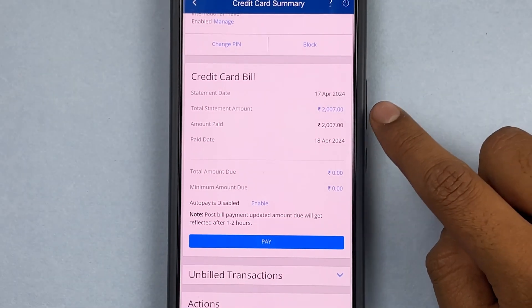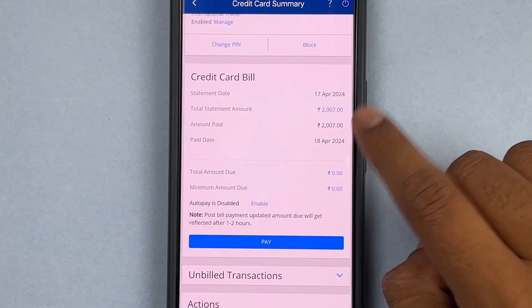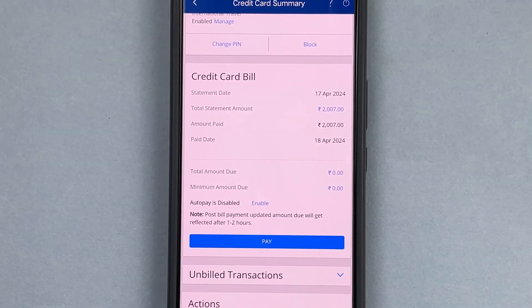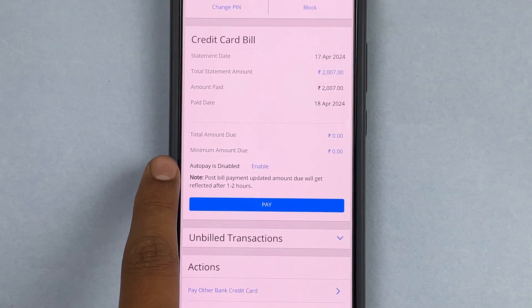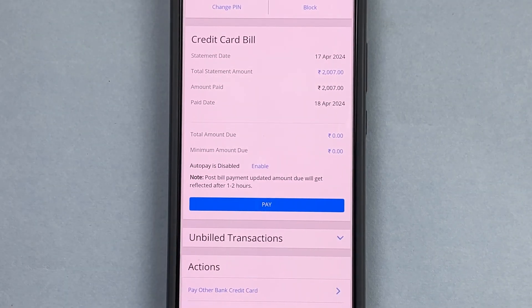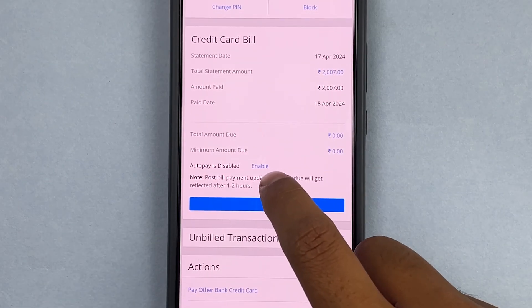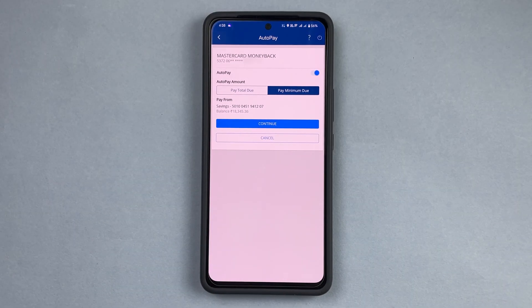Under Credit Card Bill, you can see the total amount due and related details. The amount has already been paid, so there's nothing due right now. But you can see that auto pay is disabled. There is an option saying auto pay is disabled, and there's a button to enable it — so I'm going to press Enable.